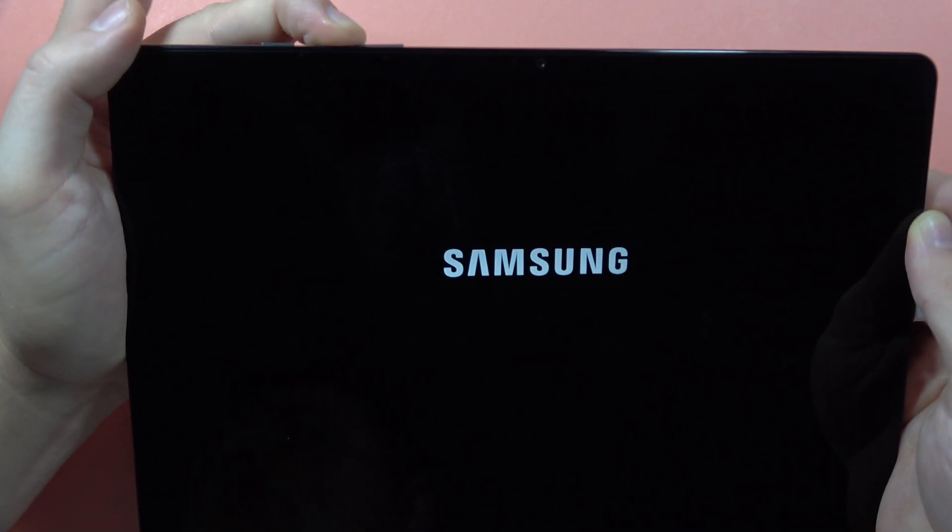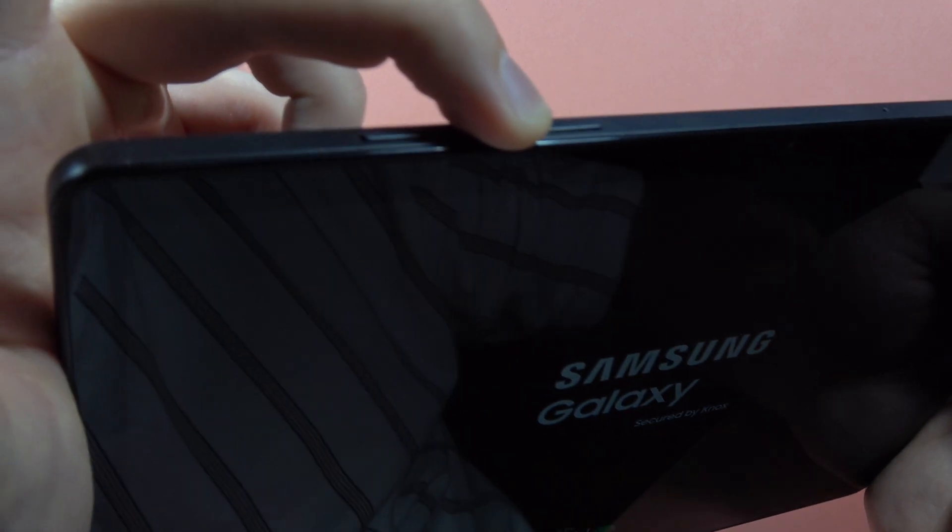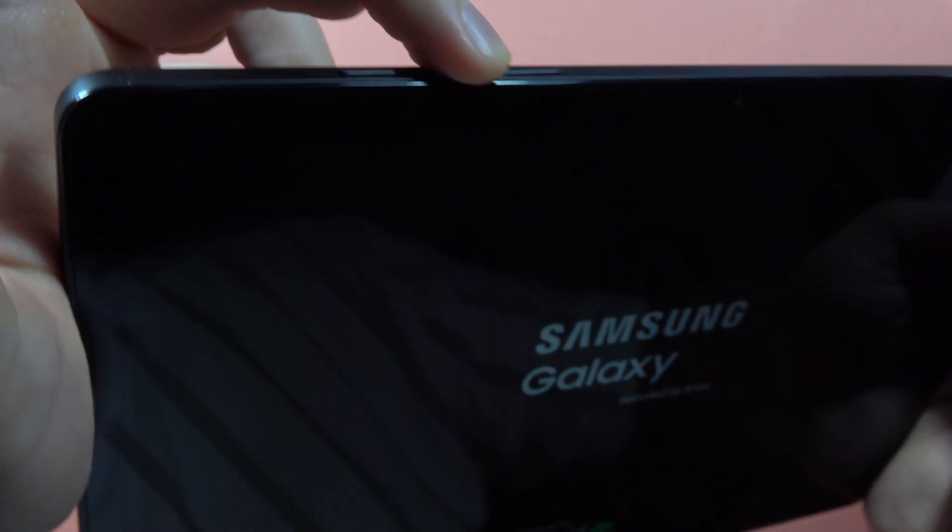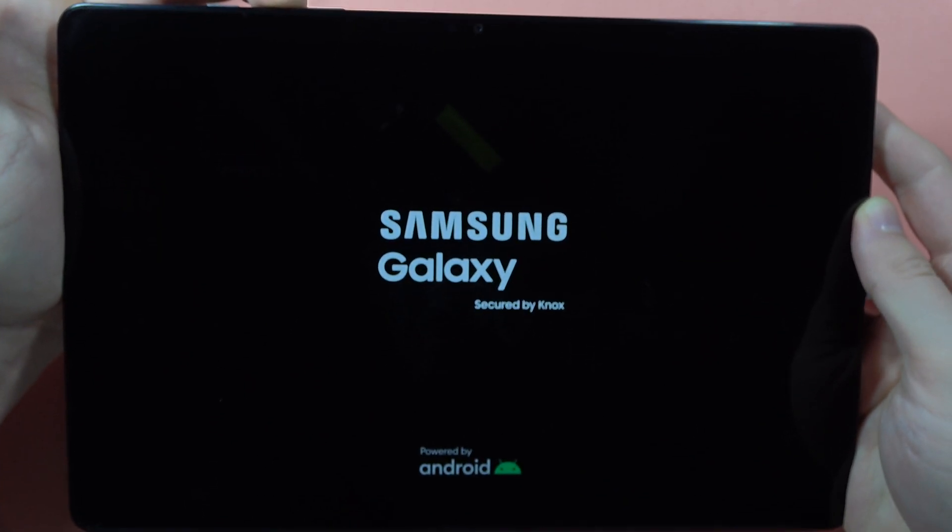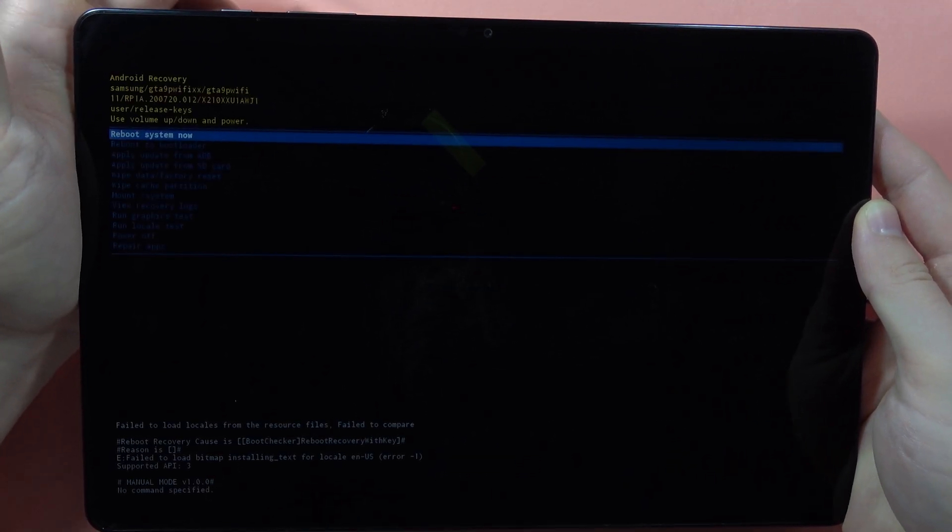So now release the power button and only hold this volume up button. Hold it until you enter the recovery mode. There we go.